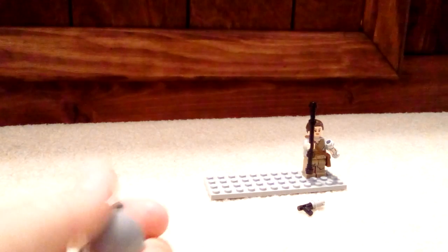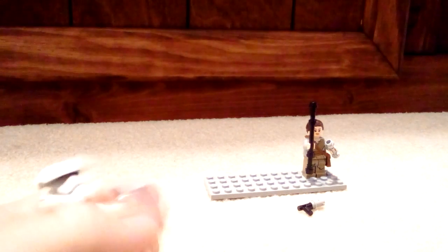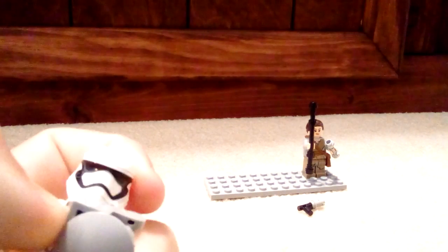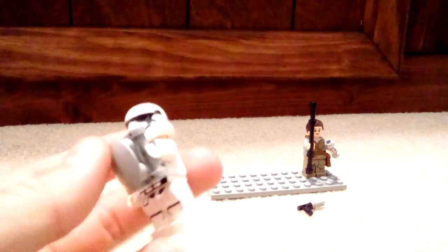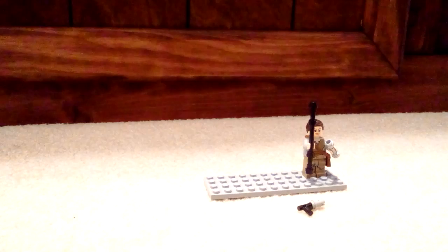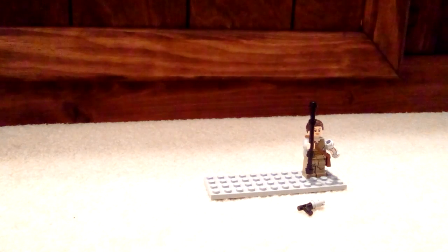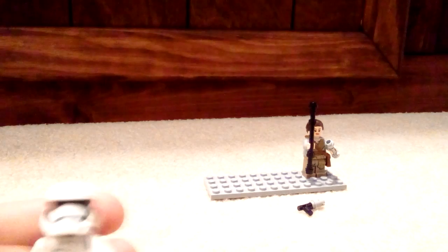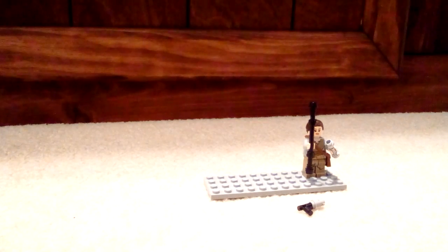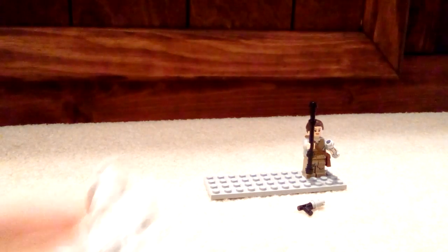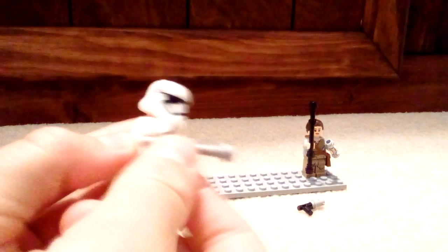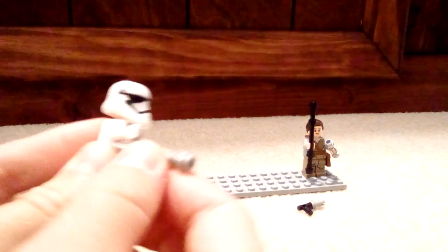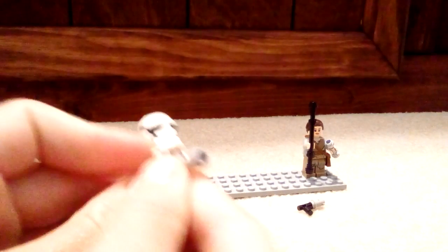But also he comes with his shield, his mighty shield. For reasons unknown, he comes with his shield. But the main thing of TR-8R is his traitor... yeah, the right, the Z6 riot control baton.